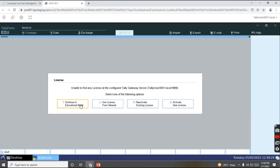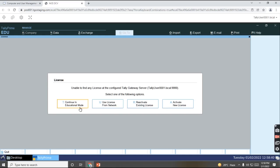And you have an option for licensing operation, where you can reactivate your license, and you can use your license from network, and if in case, you can run your license even in education mode.